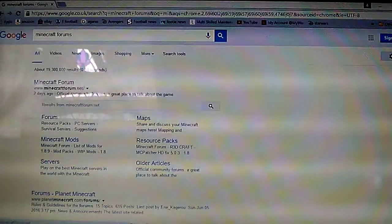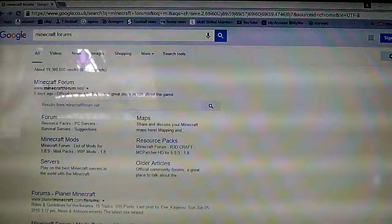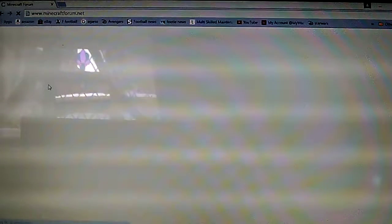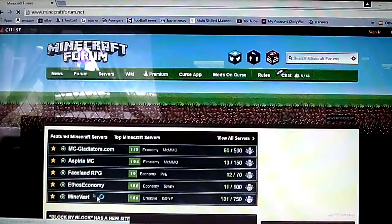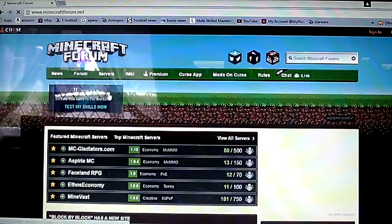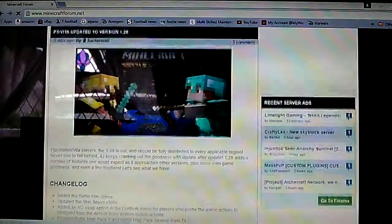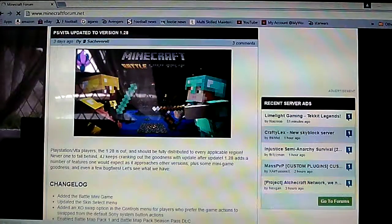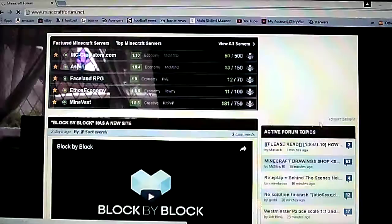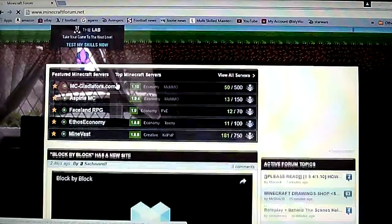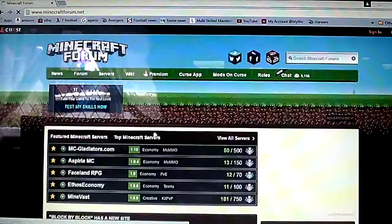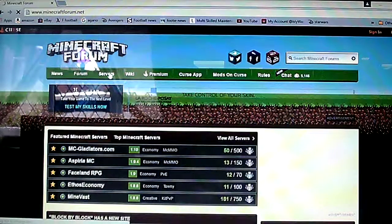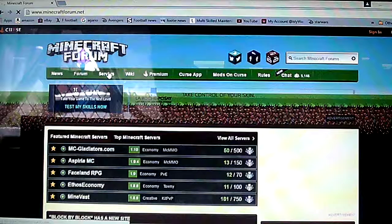You click on the first one, minecraft forum, and then you can scroll down here. PS3 just had a big update so you can do stuff on that.